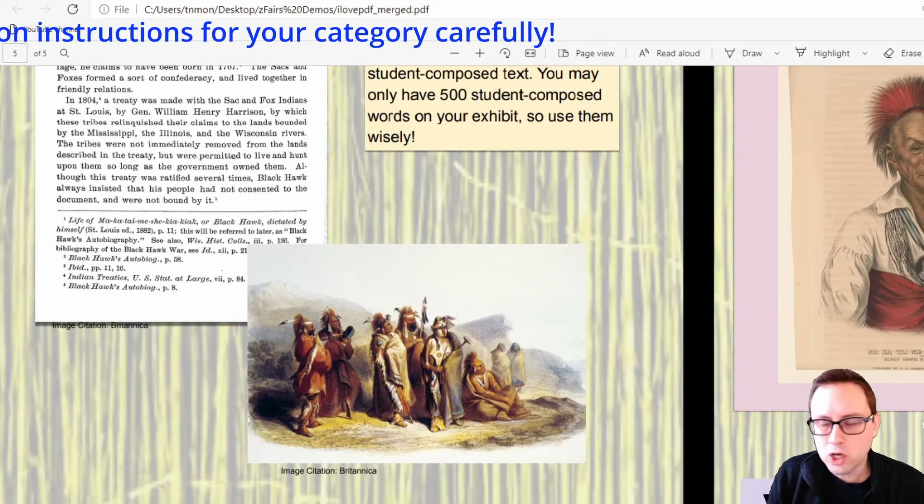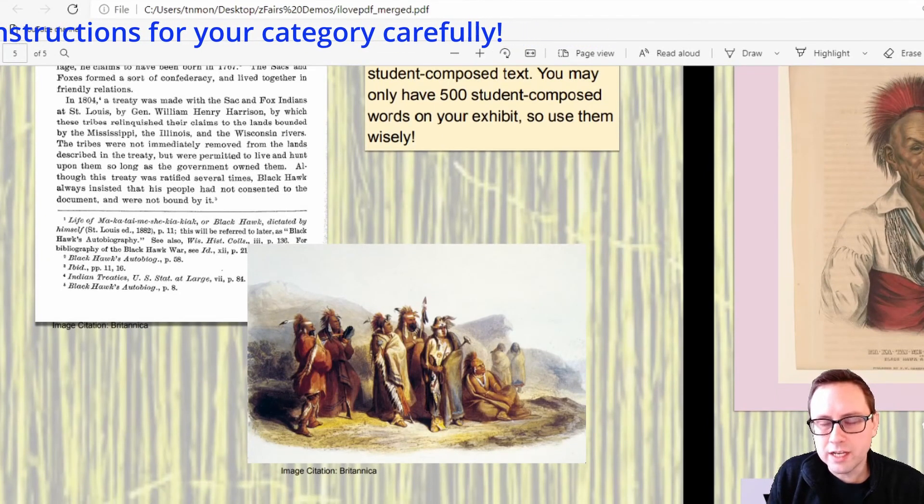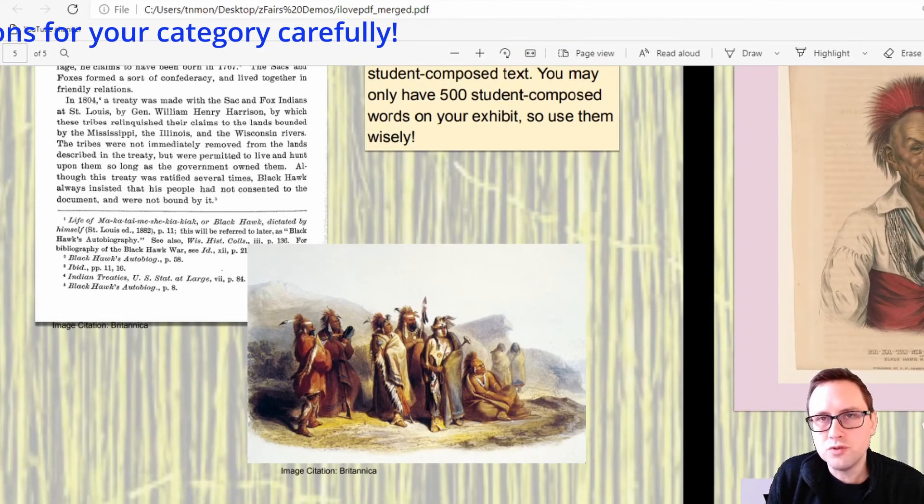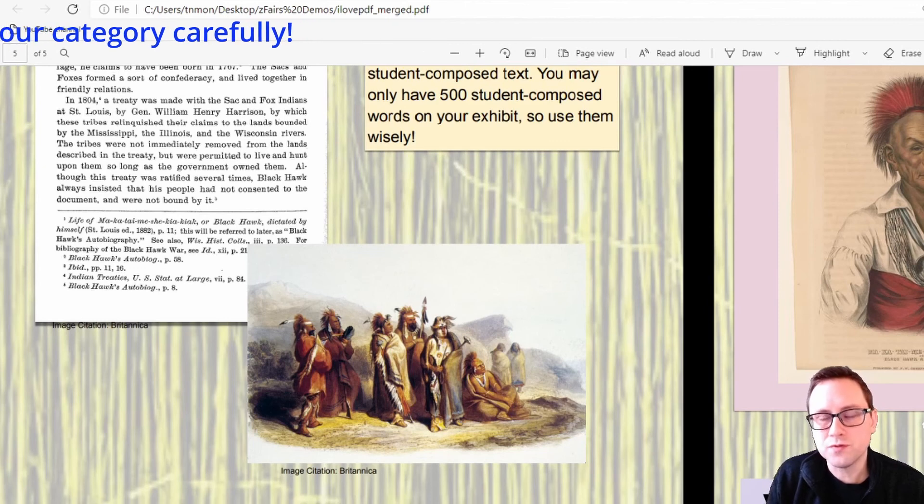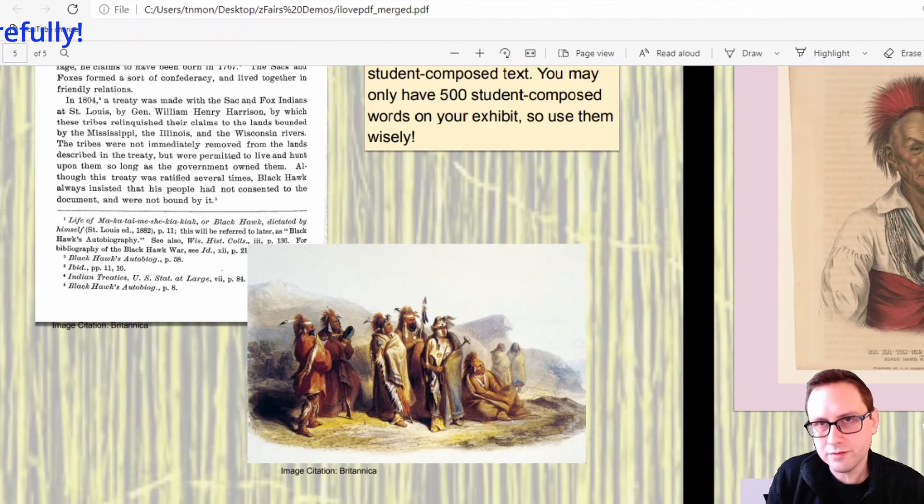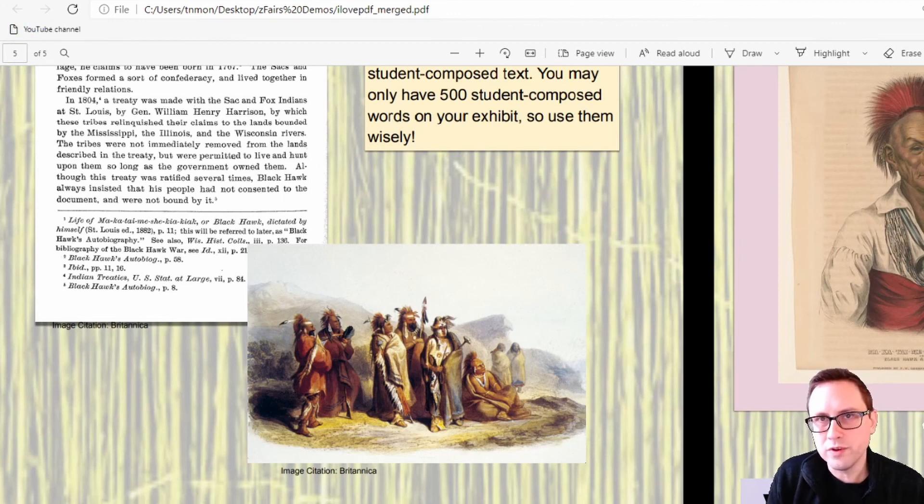If you're working on the other project categories just make sure that you follow the student registration and submission instructions for your category to know which documents you need to combine into the PDF for submission to the Chicago Metro History Fair contest. Thank you and good luck for making history.